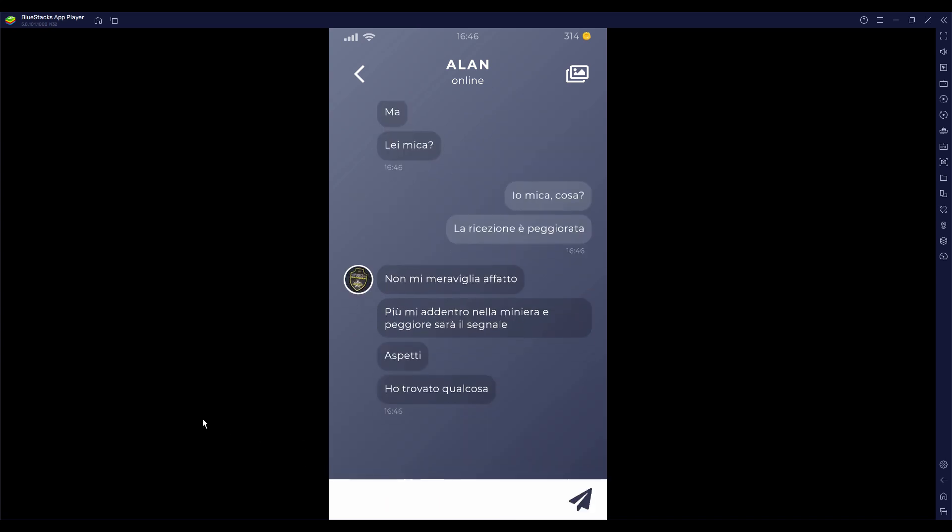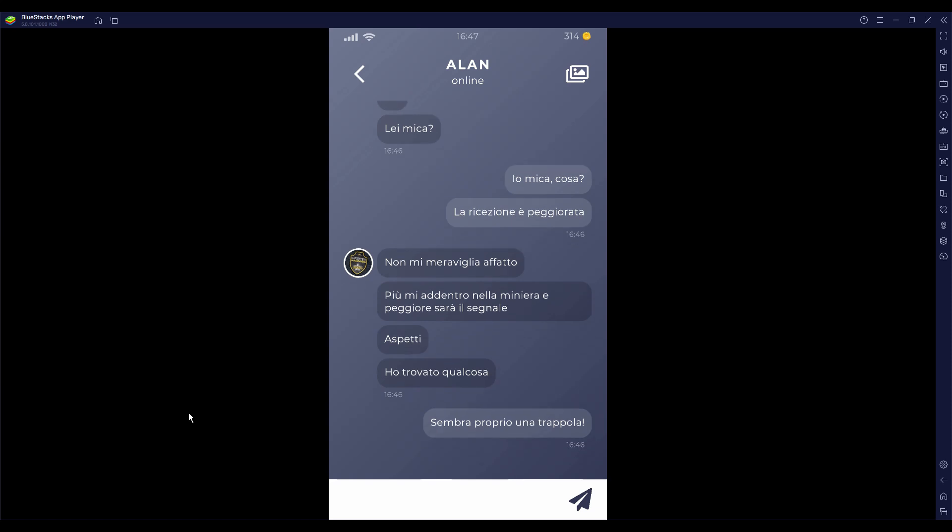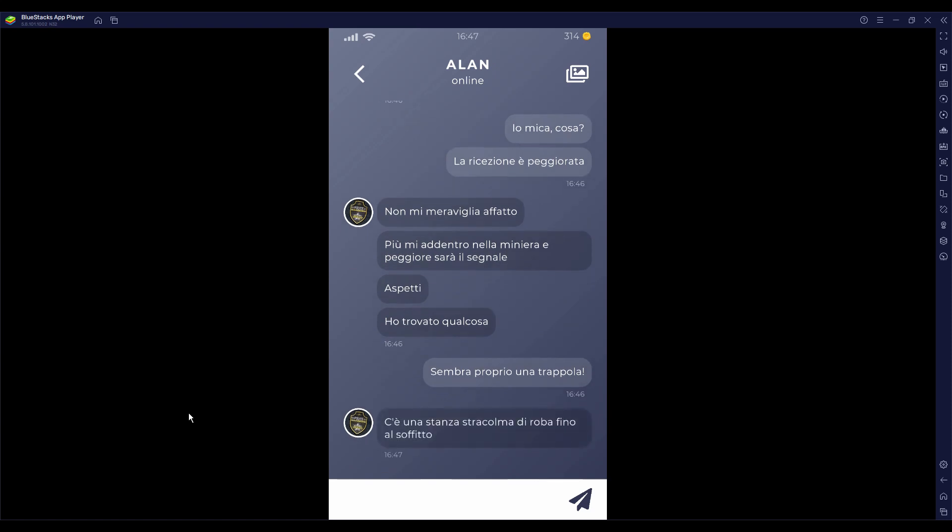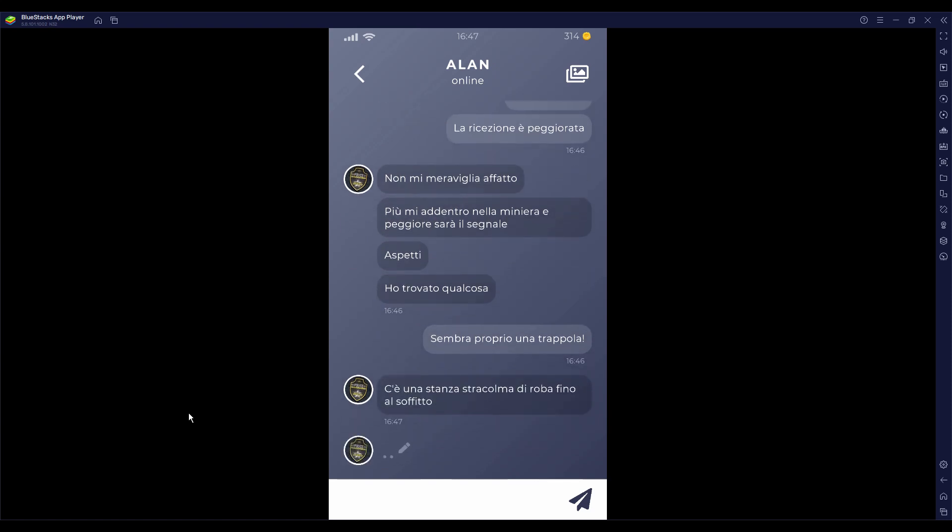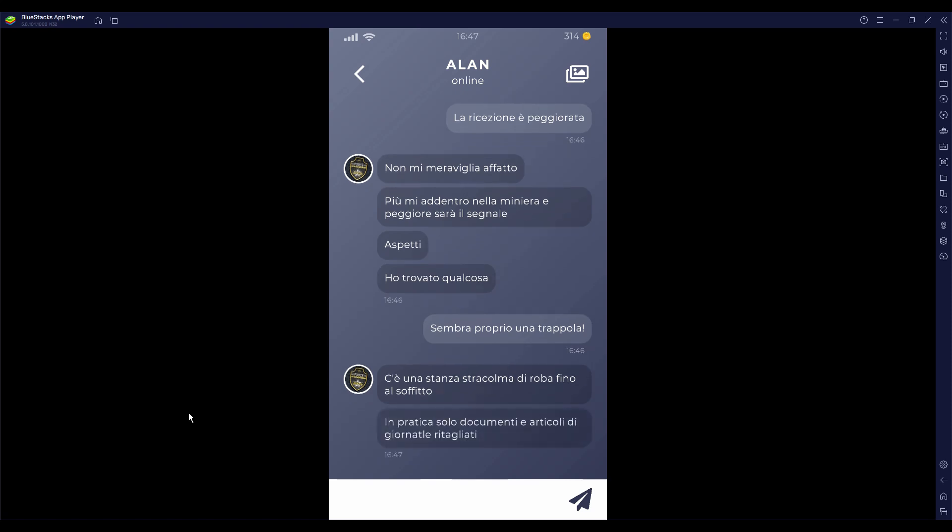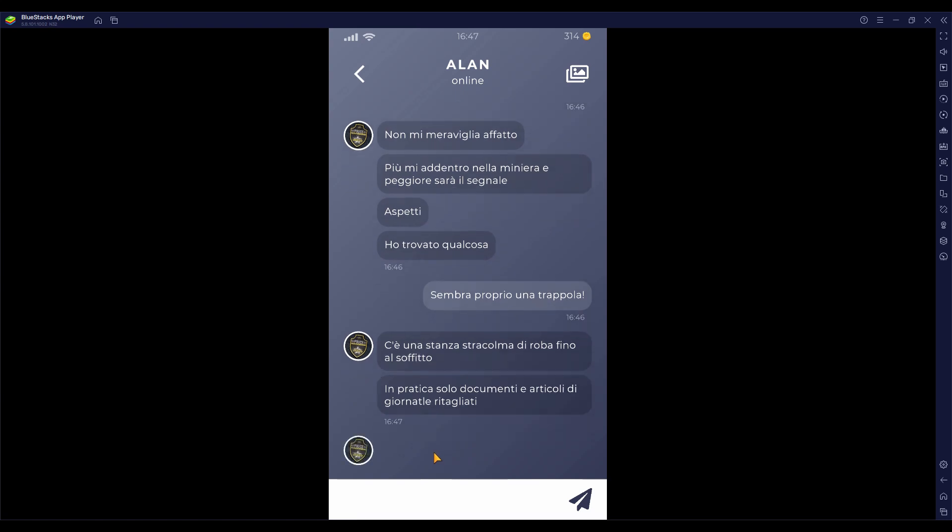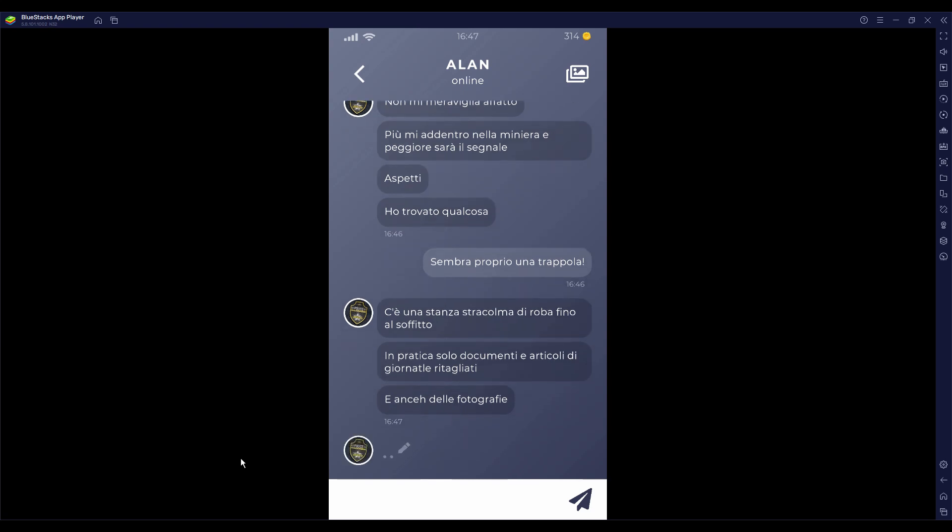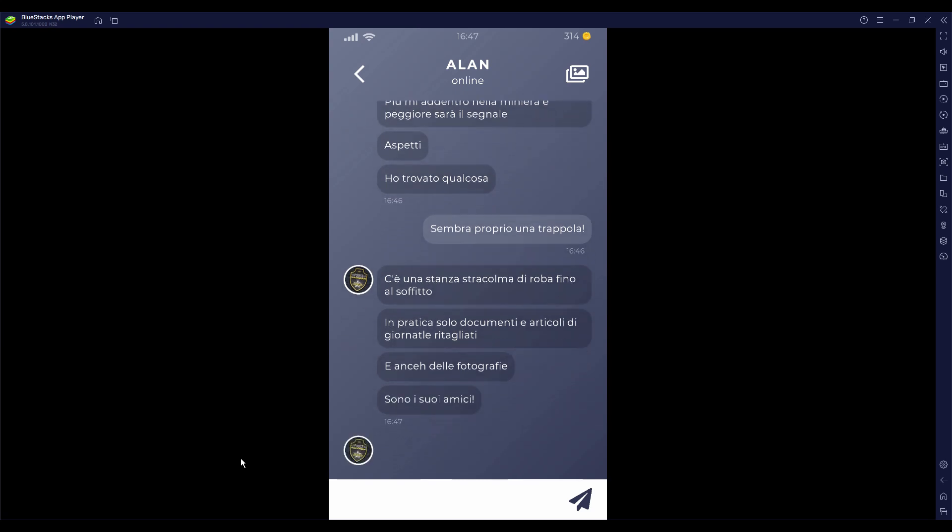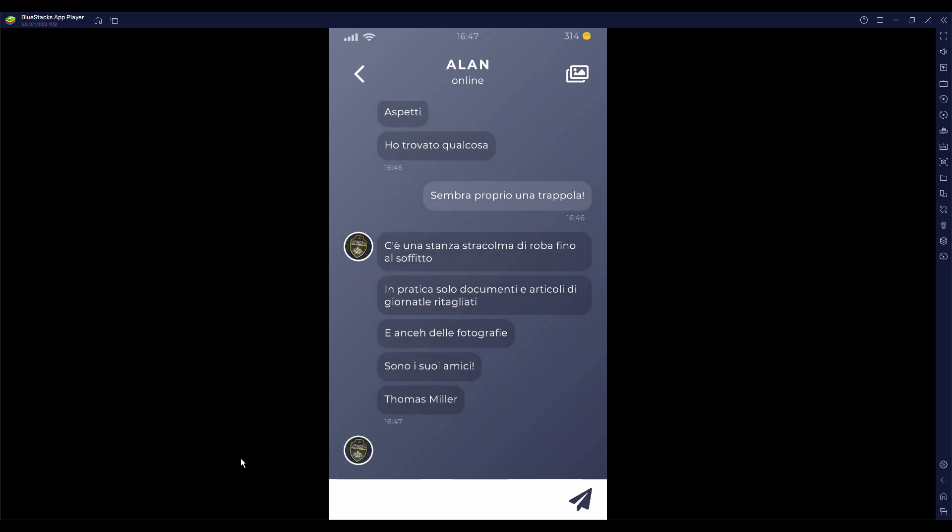Attento, potrebbe essere una trappola. C'è una stanza stracolma di roba, fino al soffitto. Non è la stessa in cui è entrato Jake, quindi. In pratica solo documenti, articoli di giornale ritagliati. E anche delle fotografie. Allora è la stessa stanza in cui è entrato Jake. Quindi Jake era lì poco prima.